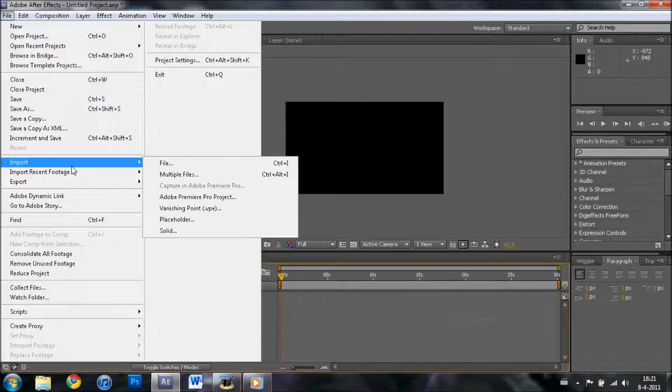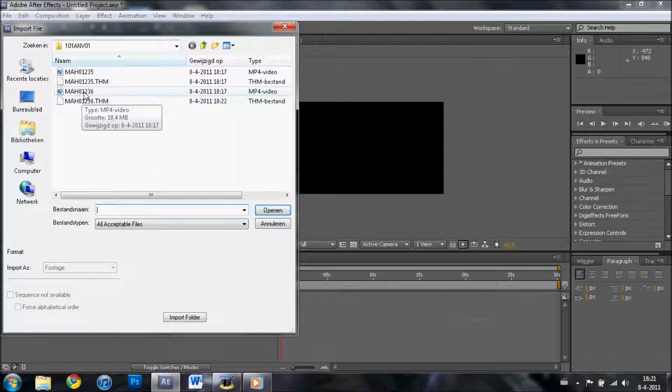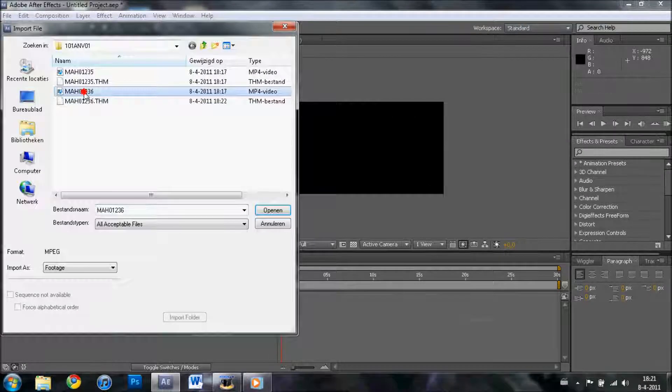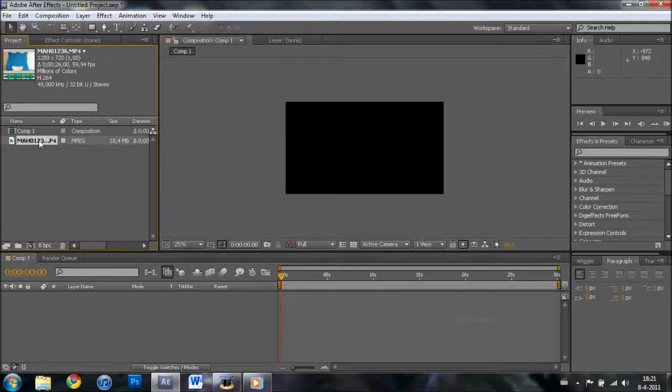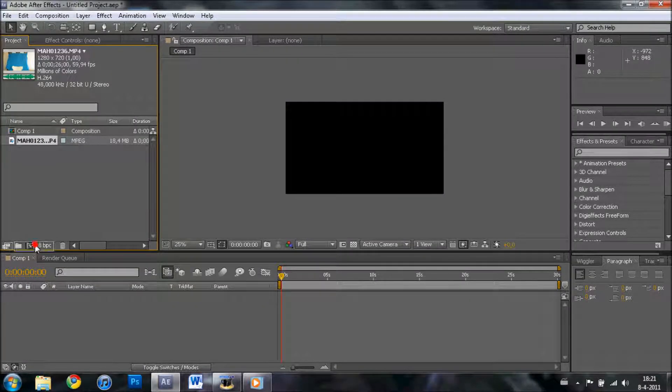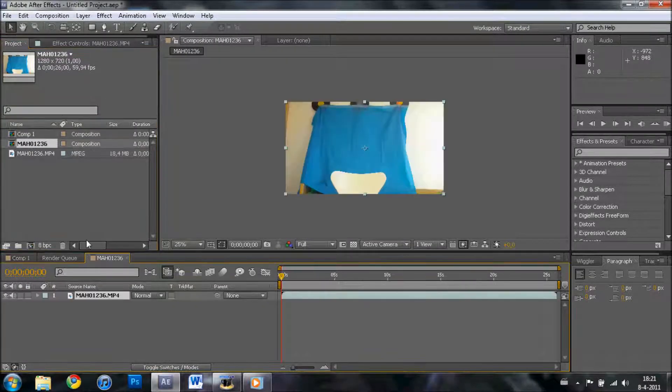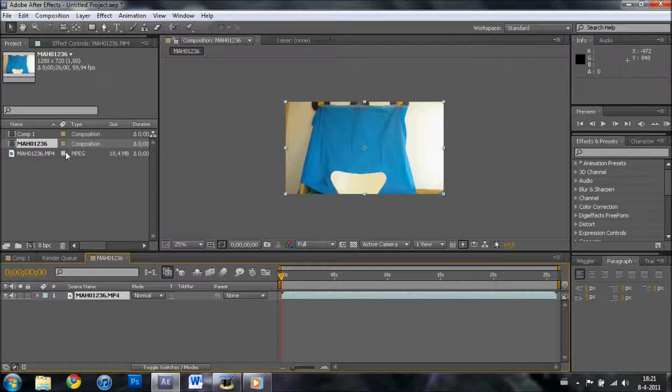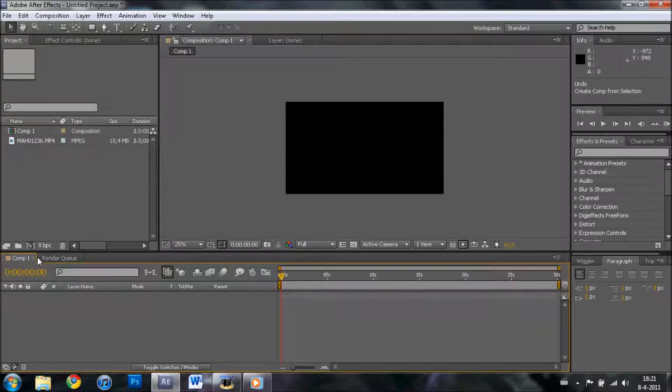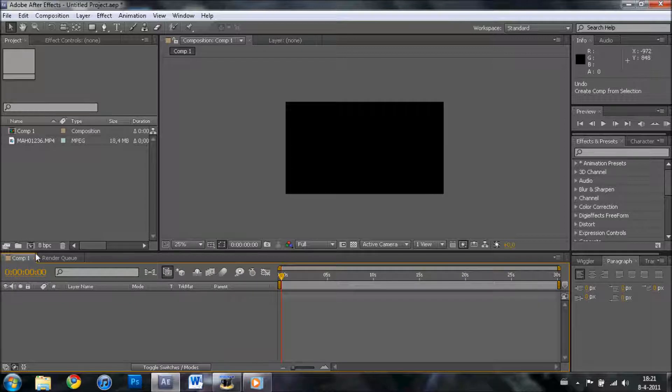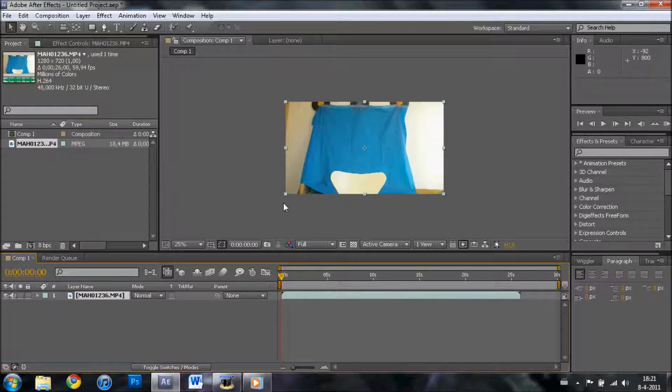Import the file you want to use. In my case, this one. Drag it into the composition. Oh wait, I did it wrong. Make sure you've selected Comp 1 and drag it into Comp 1.